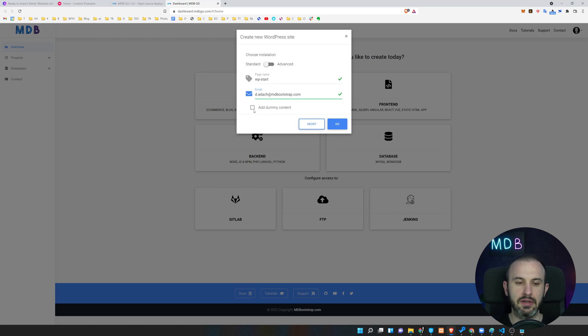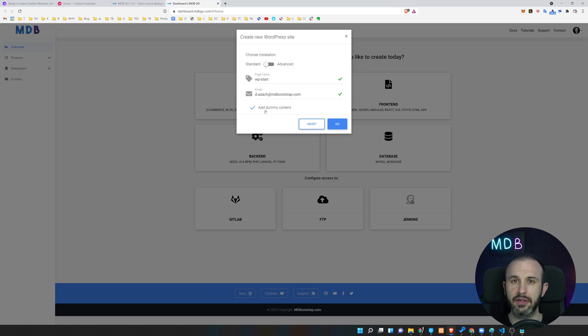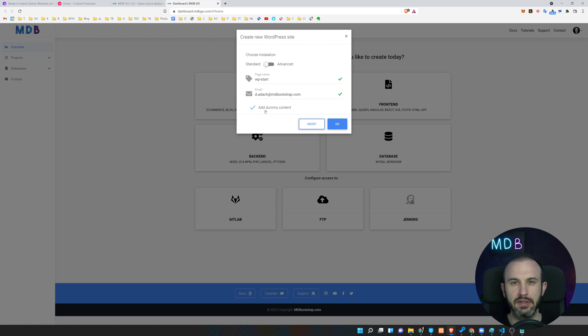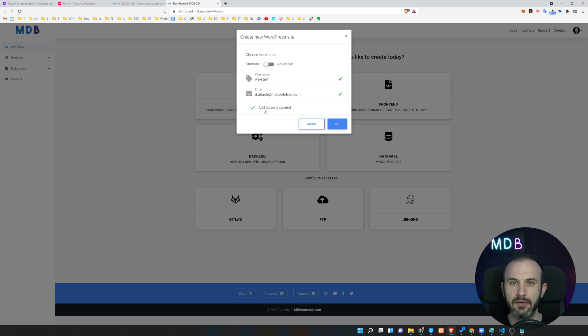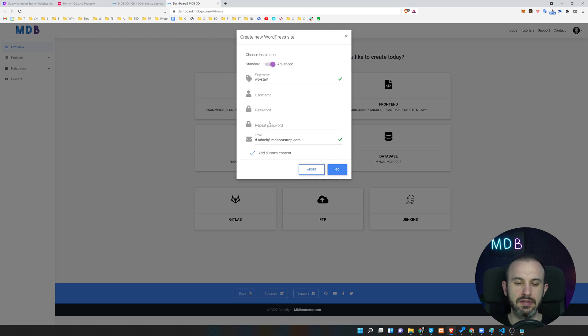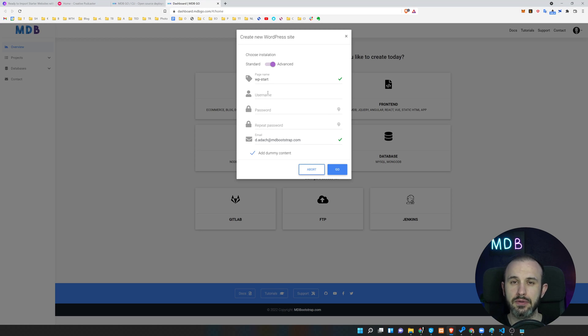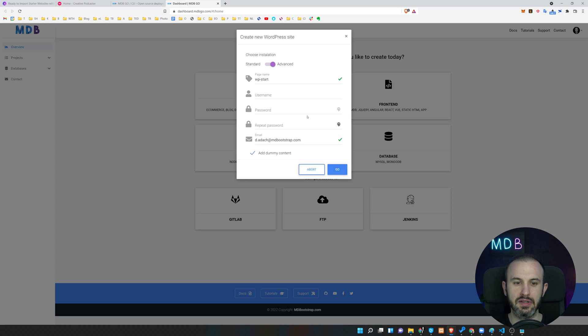Provide your page name, so let's say it's going to be WP start, and then I'm going to use my email address. Then I'm going to just hit go. I'm also going to check this dummy content, so that's going to create me the page with some initial posts so you can see how this looks like. Immediately after creating the page, you can also go with the advanced option.